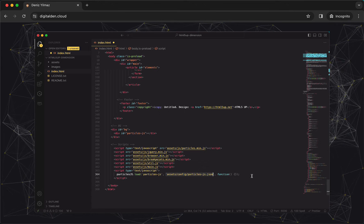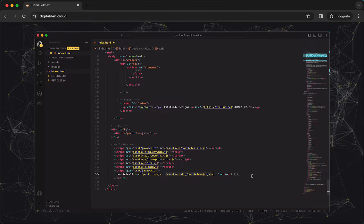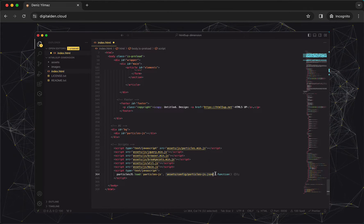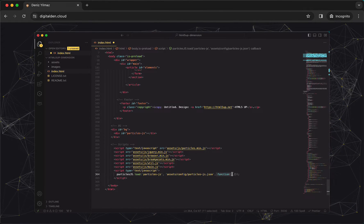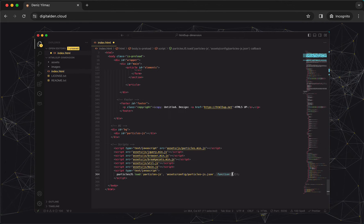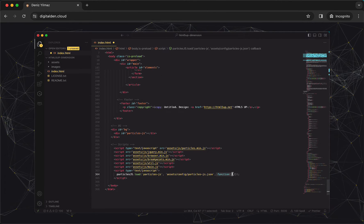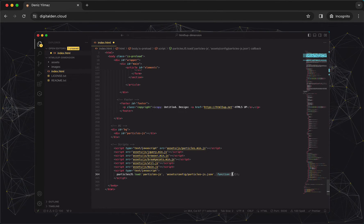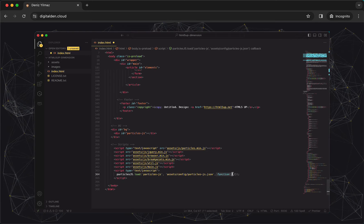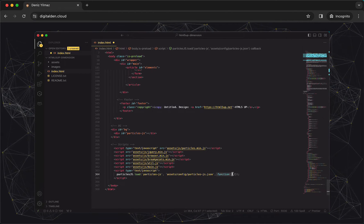You will configure the JSON file in the next task. The callback function is currently empty, but it's where you could add additional code to execute once the particles have successfully loaded.